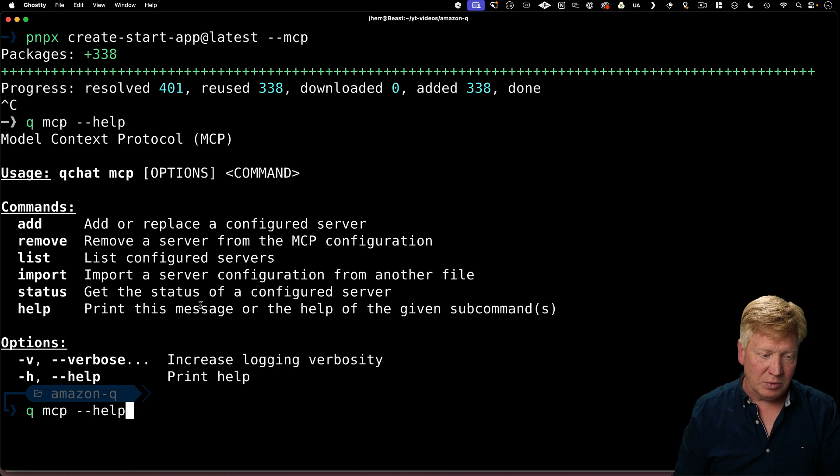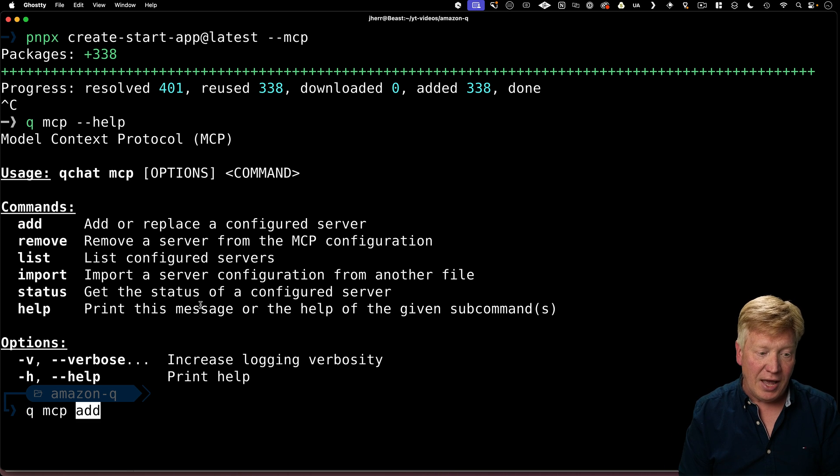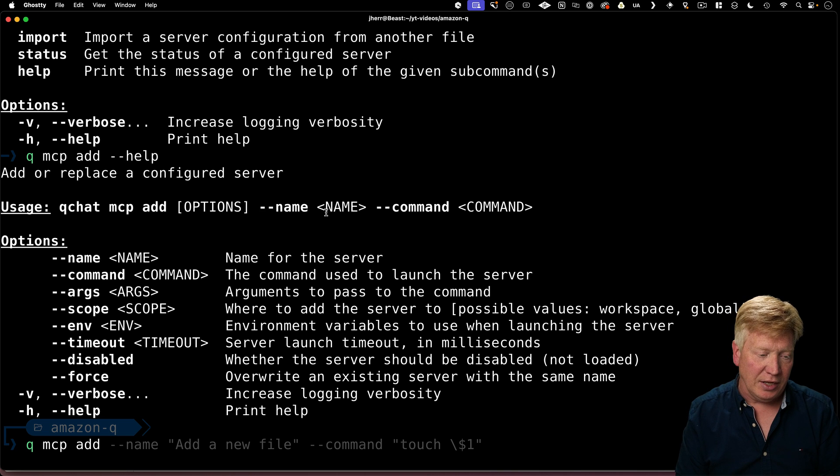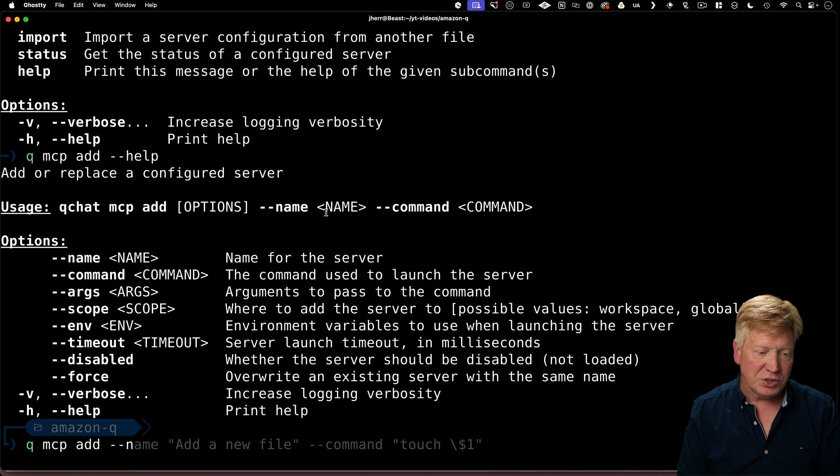I can add a server. So I'm going to do Q MCP add help. So now we can see everything we need to do to add a new MCP server here.